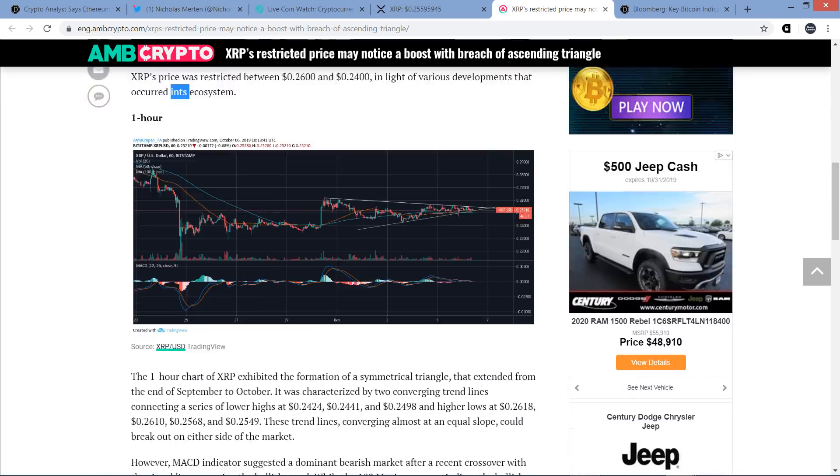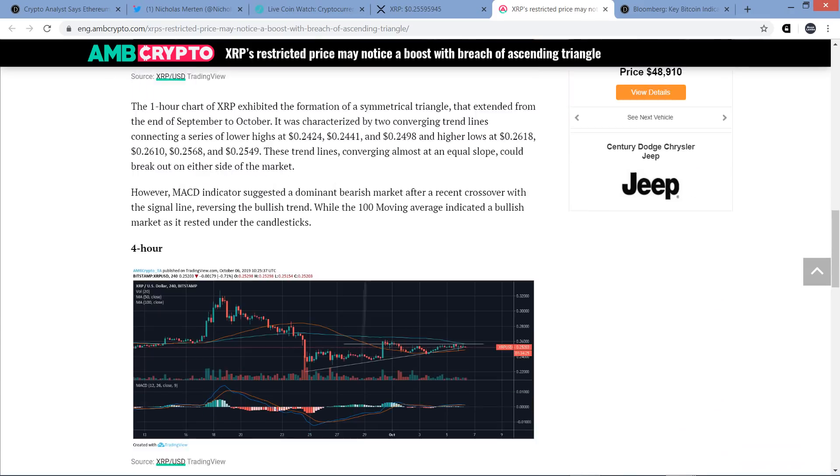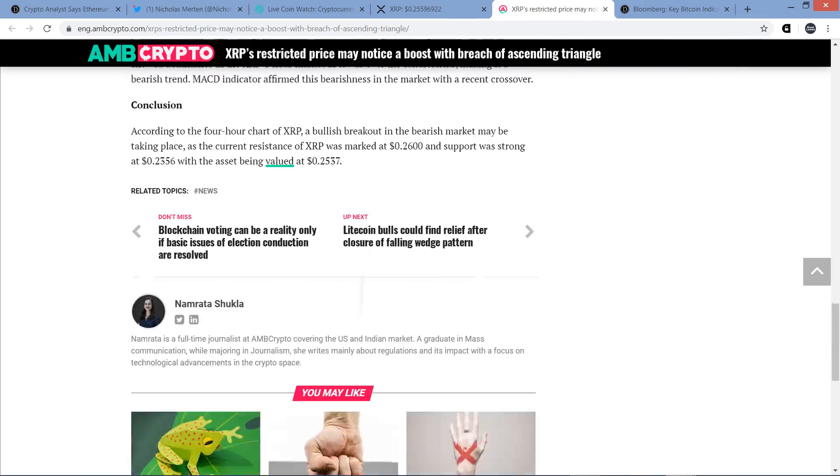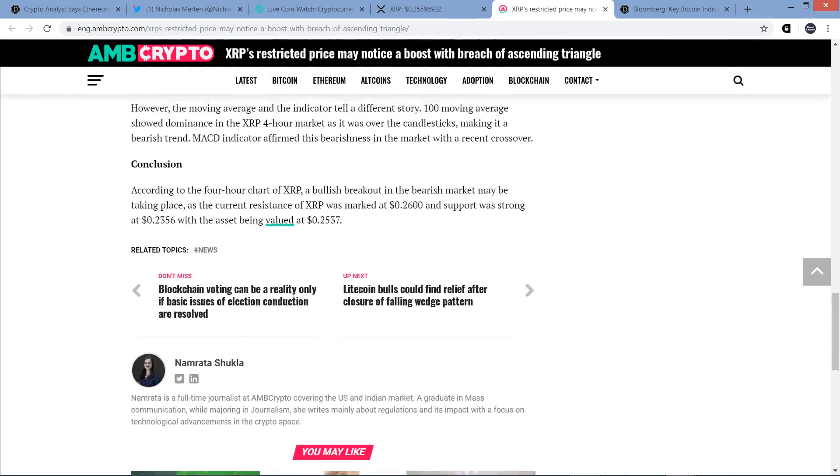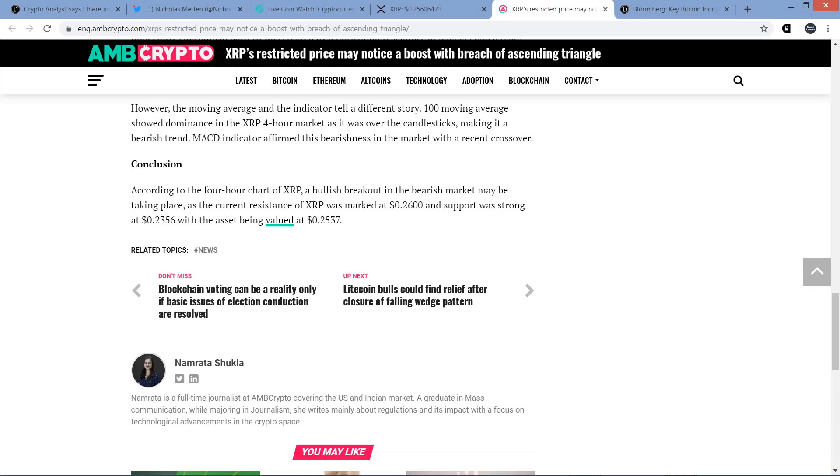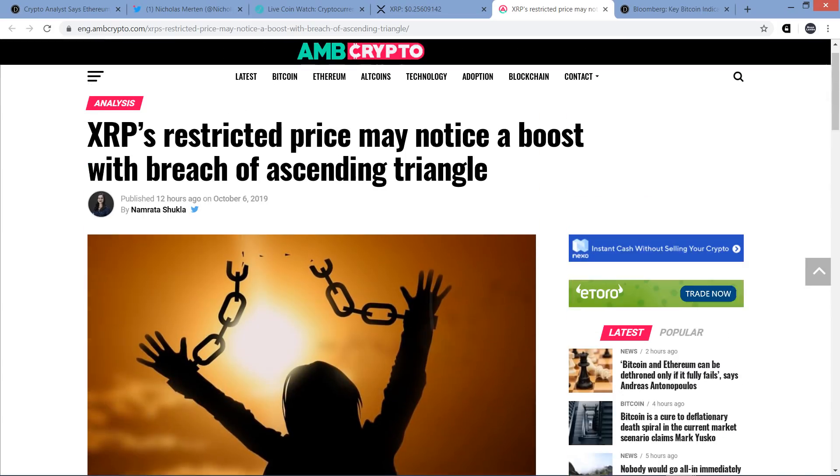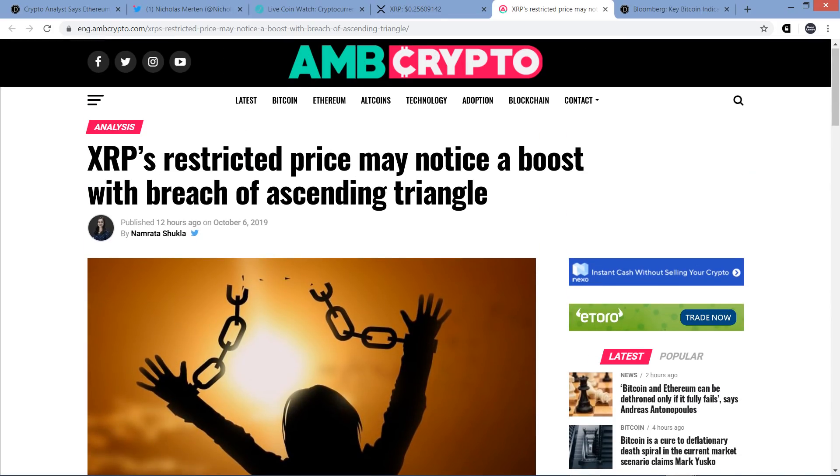That said, I just want to get down to the conclusion here. Let's read the concluding sentence. According to the four-hour chart of XRP, a bullish breakout in the bearish markup may be taking place as the current resistance of XRP was marked at 26 cents and support was strong at 23.56 cents, with the asset being valued at 25.37 cents. So again, take that for what it's worth. That's just one more analyst saying what they're saying.